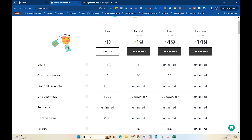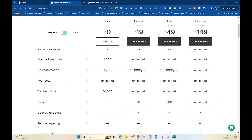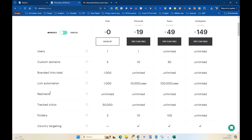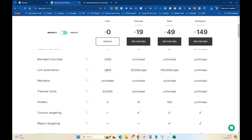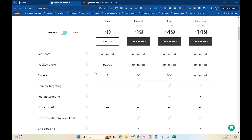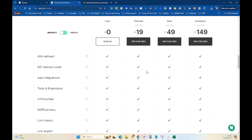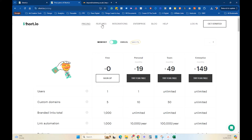On the free version you get one user, five custom domains — most people will only use one or two for their agency — and a total of a thousand branded links, which is plenty. You can do link automation, though we mostly just use it for creating links for SMS campaigns and social content. The free plan tracks 50 clicks on analytics, which lets you evaluate whether you need to upgrade.